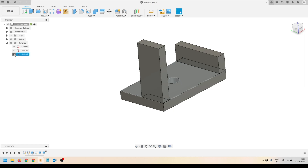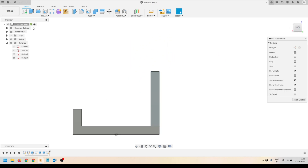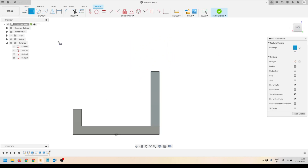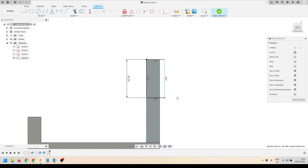I'll turn off all the sketches so that my body is more visible. I'll select this profile face and create a sketch on it. I'll create a rectangle like this on this particular face.